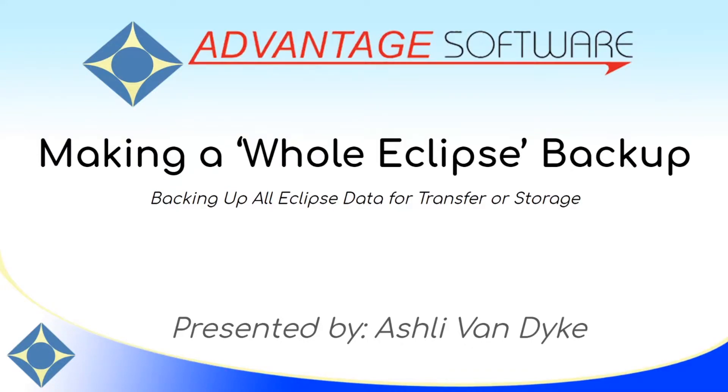Hello and thank you for watching. I'm Ashley Van Dyke with Advantage Software and on today's video, making a whole Eclipse backup, I'm going to show you how you can backup all of your Eclipse data in one simple step for easy transfer to a new computer or long-term storage.